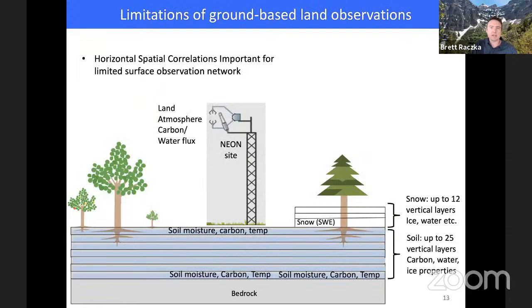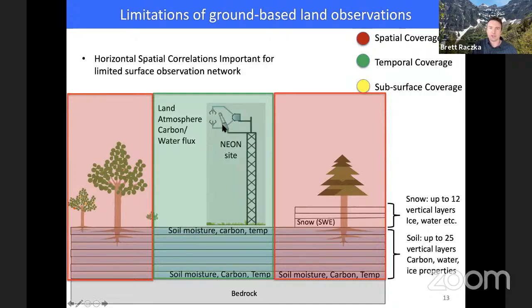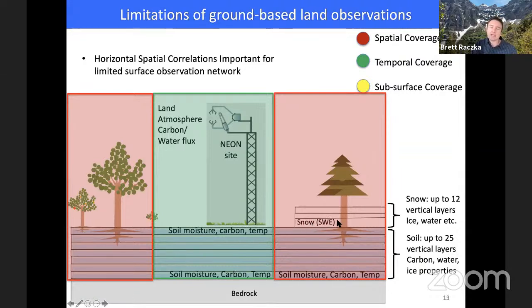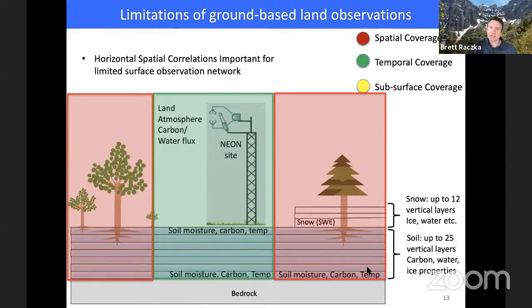For ground-based observations at a flux tower site, the issue isn't measuring at a specific point in time — it's that horizontal spatial coverage is limited. We measure temporal behavior very well within a roughly one-kilometer-squared location, measuring carbon fluxes and soil moisture with depth. It's when we go into the horizontal directions that we need information from the model about correlations between different states, in order to update the broader area. We can localize that influence to a small area around the site, or expand it — and with a dense network of individual sites, you could update the state of an entire region.